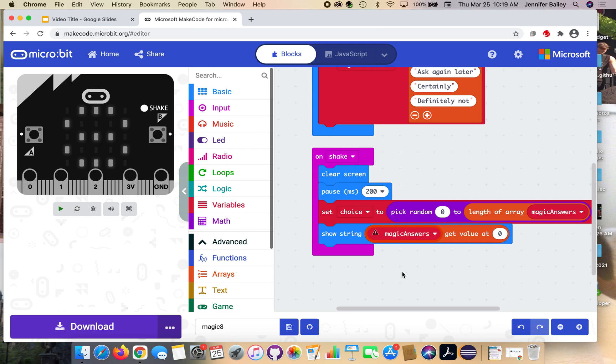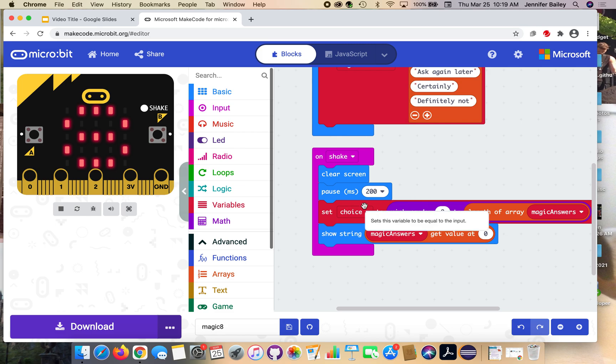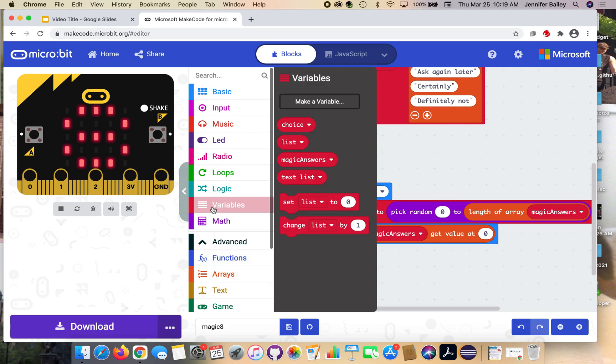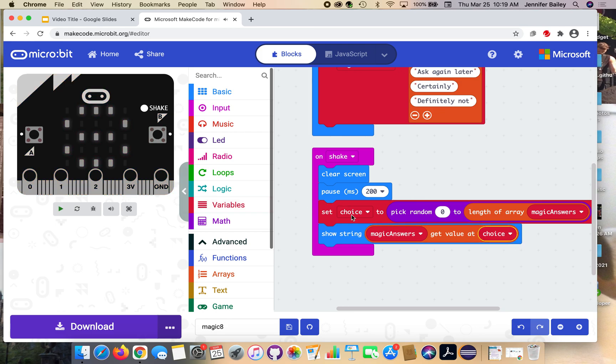This holds 0, 1, 2, 3, 4, 5 in there. Go back to the variables drawer and get our choice block and place it over the 0. So whatever number is stored up here - we pick a random number from the array.